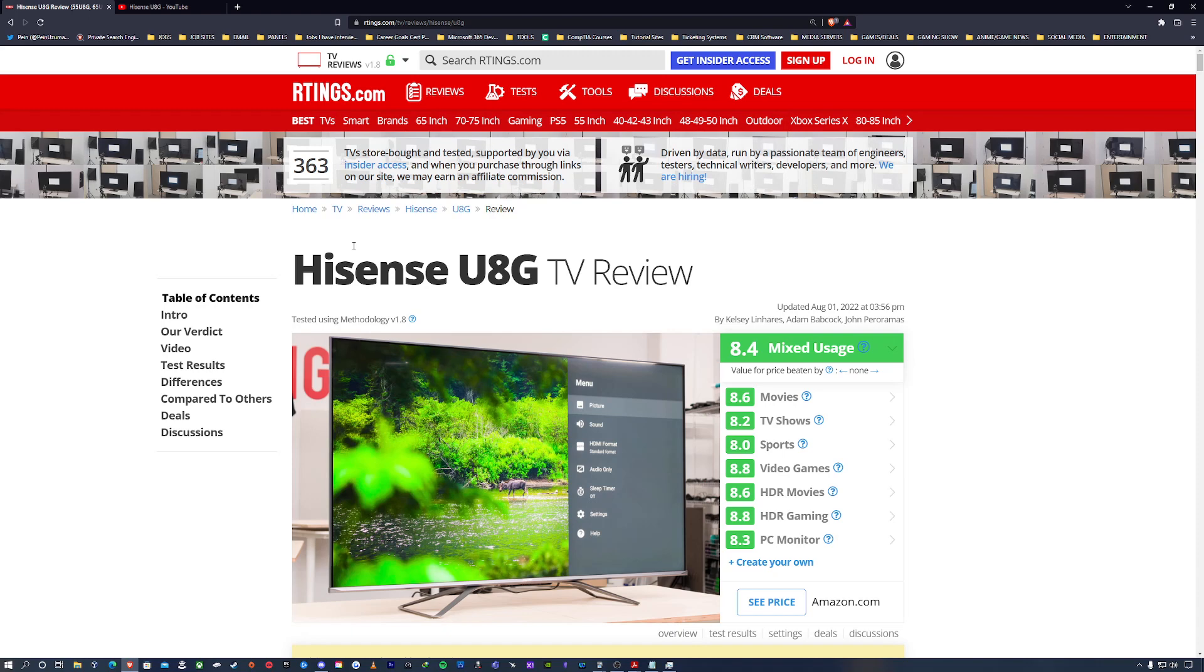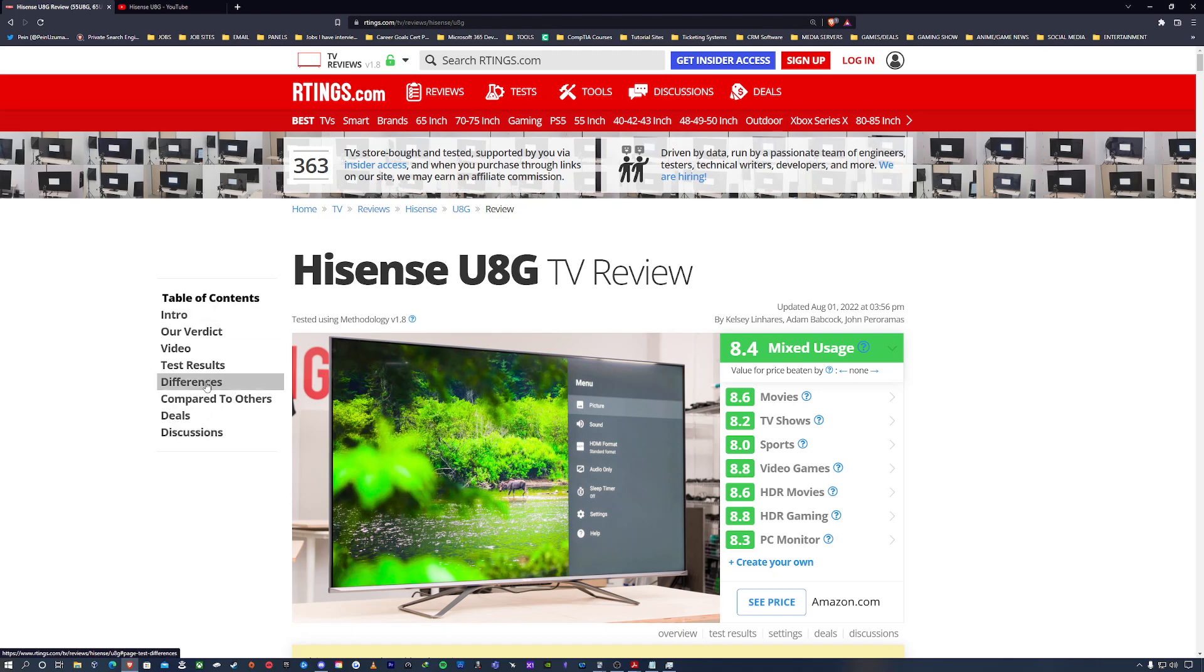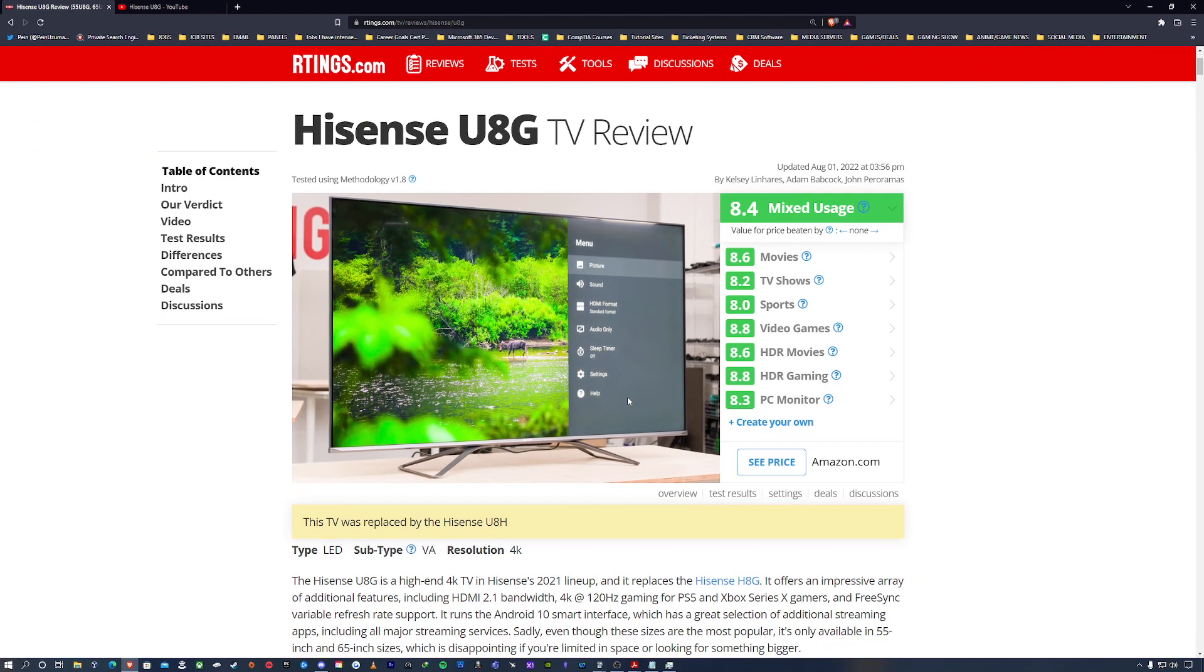They give you a detailed written form which I like because I'm able to go in and see - if I want to get another TV or the TV that I currently have, I can see what they rated based off the feedback that they give. So overall the Hisense UAG...